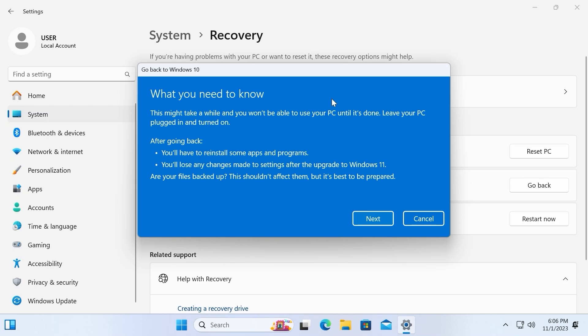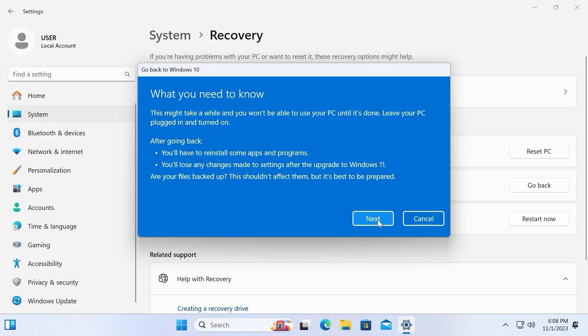Important info. What you need to know: this might take a while and you won't be able to use your PC until it's done. Leave your PC plugged in and turned on. After going back, you'll have to reinstall some apps and programs. You'll lose any changes made to settings after the upgrade to Windows 11. I also recommend you to do some backup before going back to Windows 10. Then you can click on next.